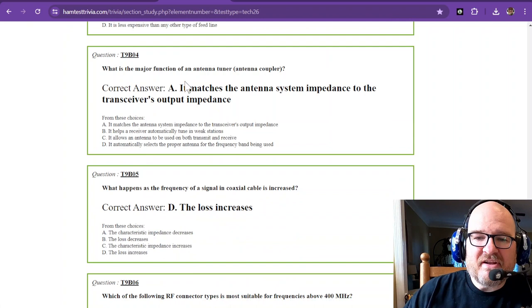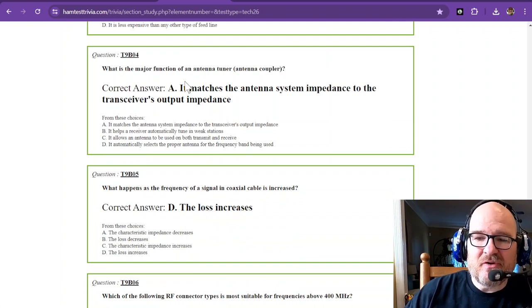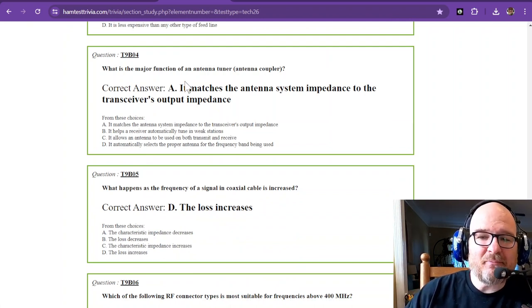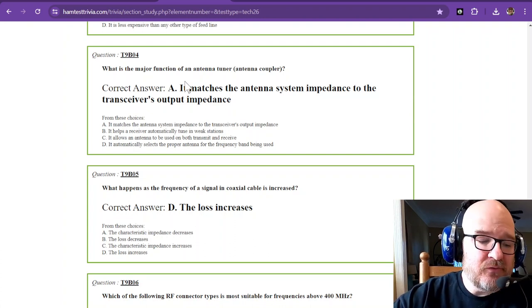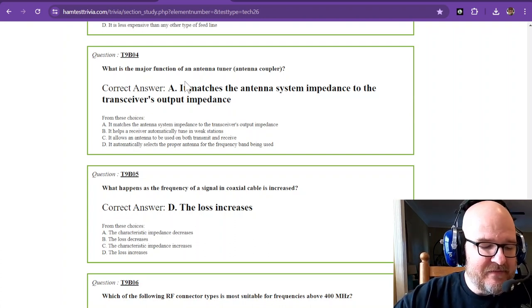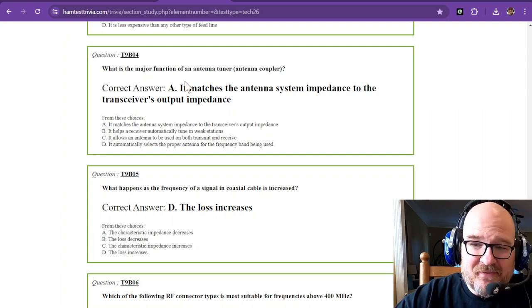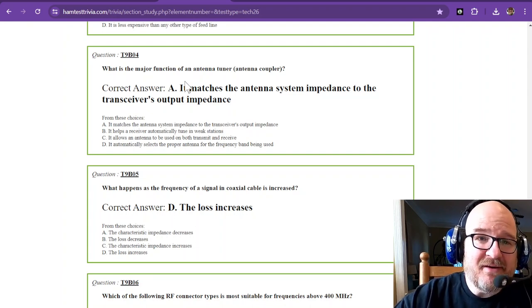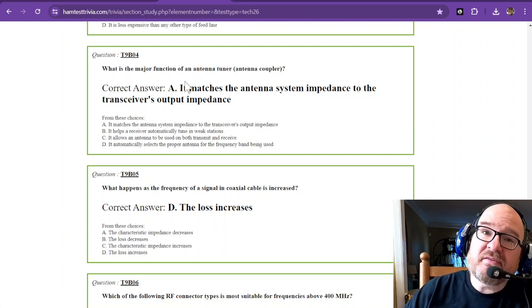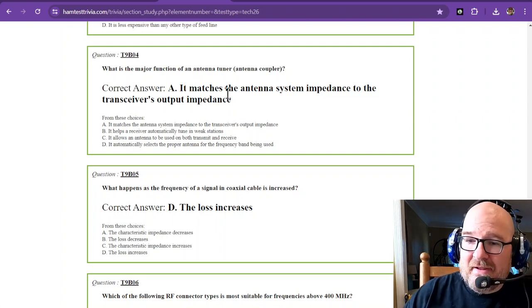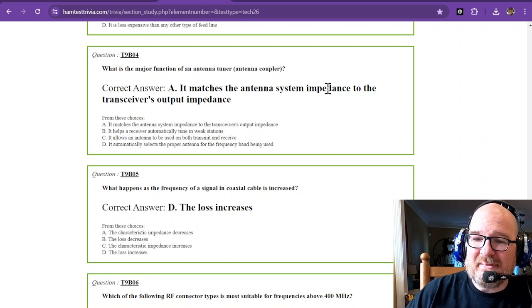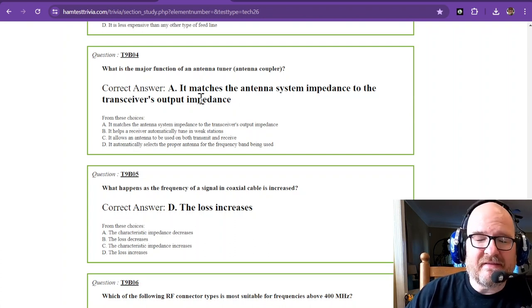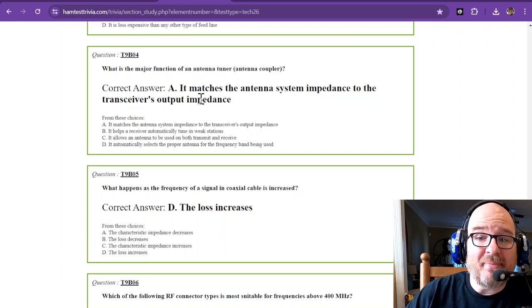What is the major function of an antenna tuner, also known as an antenna coupler? Now an antenna tuner does not tune the antenna. It only matches the antenna and makes your radio happy. There's still going to be some loss in there, but it matches the antenna system impedance to the transceiver's output impedance. It makes your radio happy.